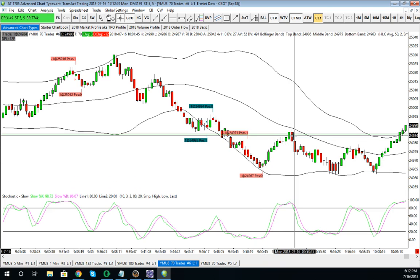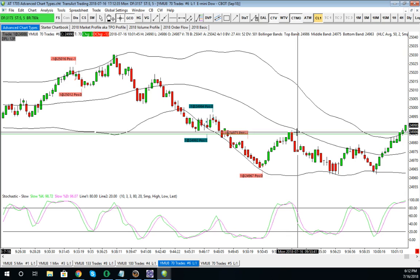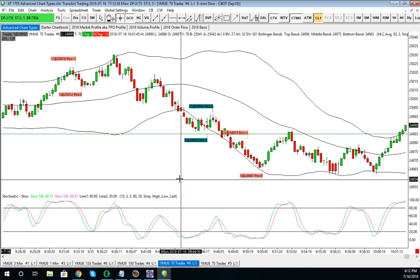Price moved back up to the horizontal line I had drawn, just about at the mid band, and then price moved lower again. I try to keep things this simple on a trending day.